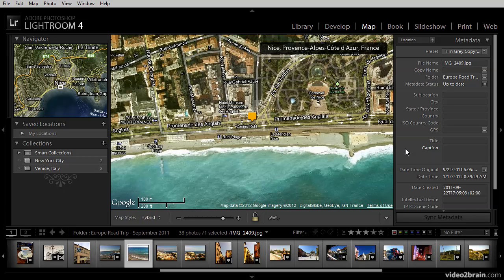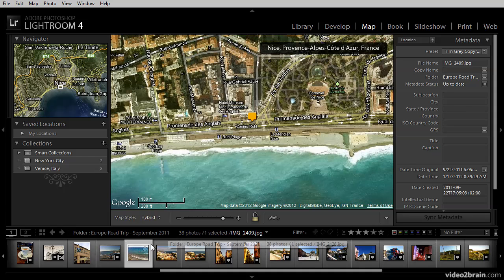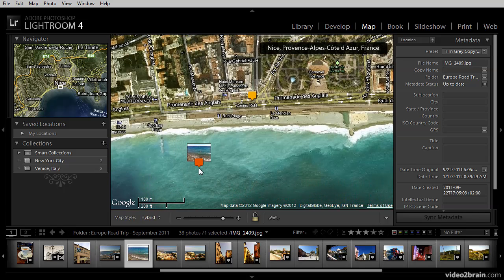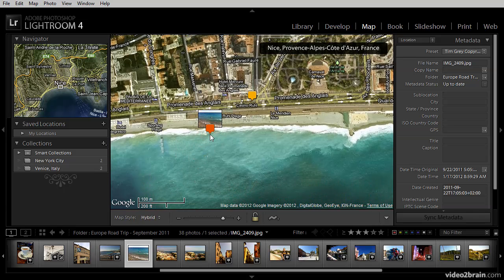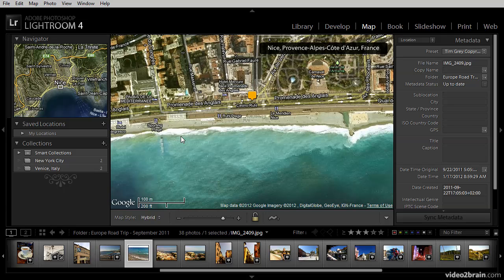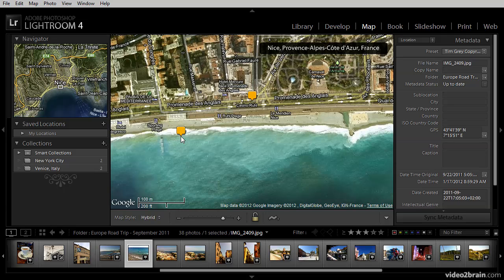Fortunately, I don't need to have those GPS coordinates in order to be able to associate this image with a particular position on the map. This image features someone swimming in the Mediterranean just off the coast in Nice, and so I can drag that image out into the map and then drop it in the approximate position where the image was taken. Notice that by doing so, I now have GPS coordinates associated with that image.